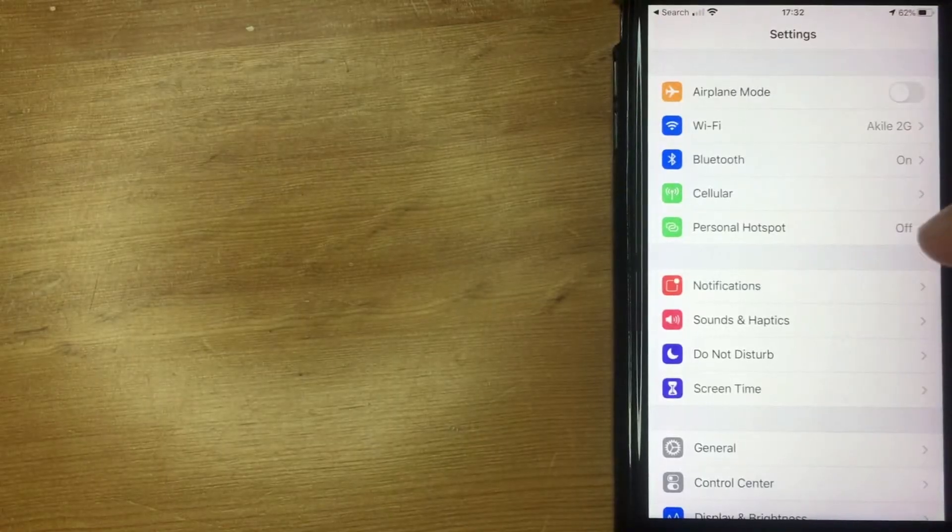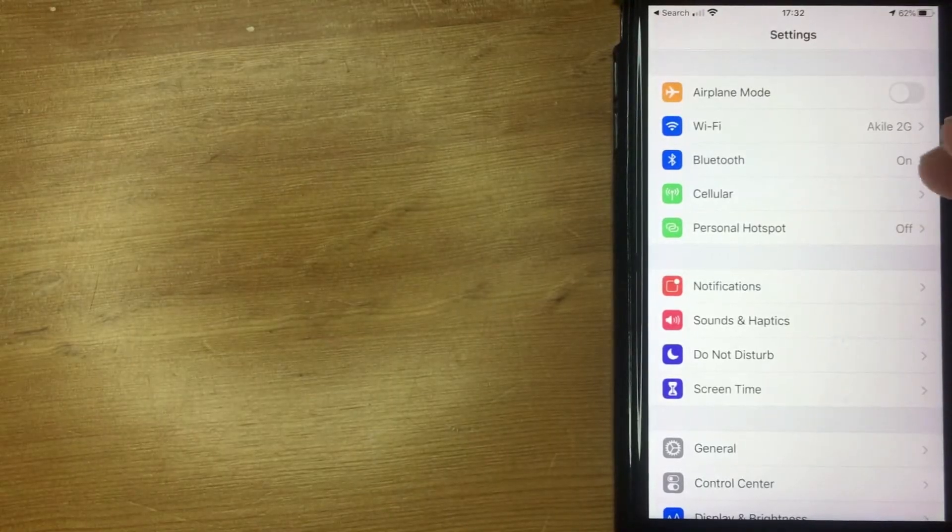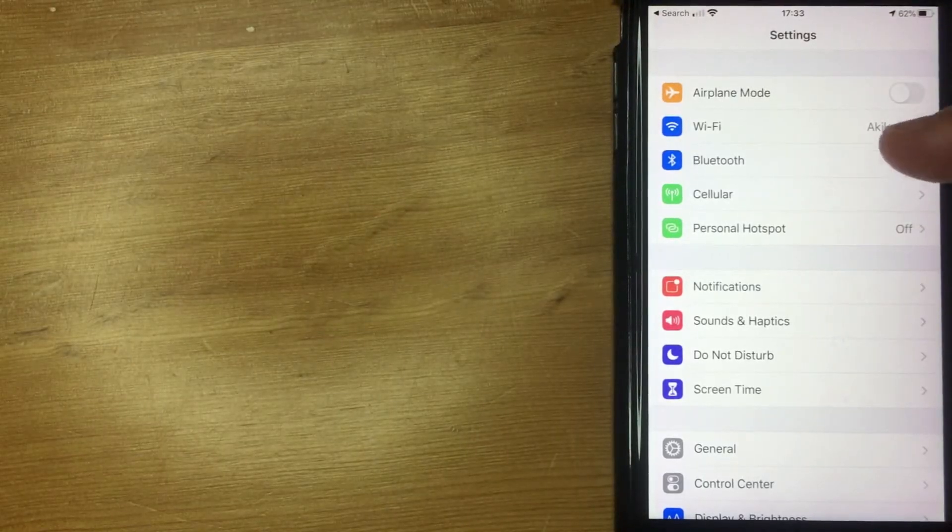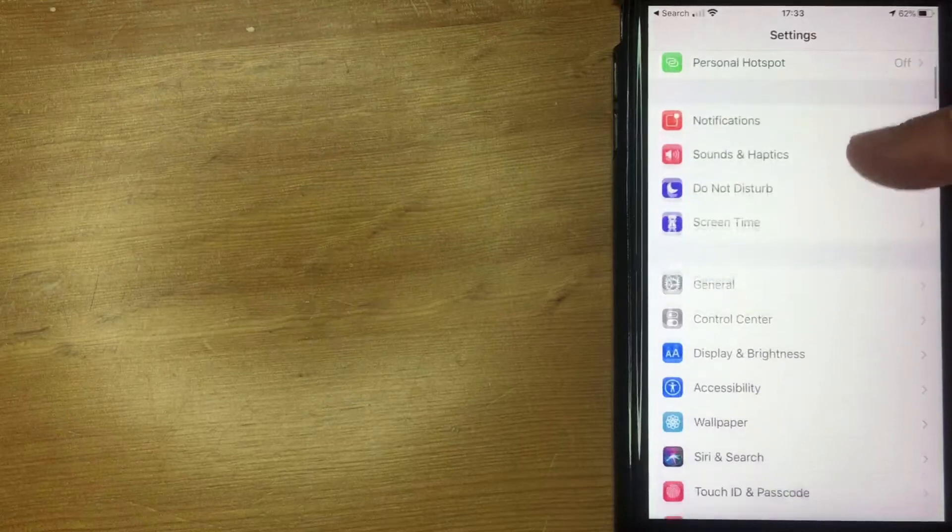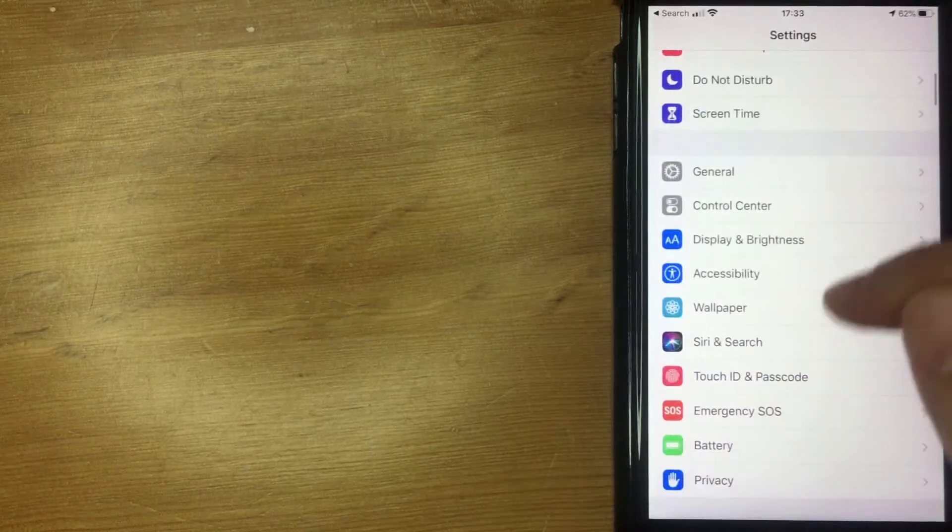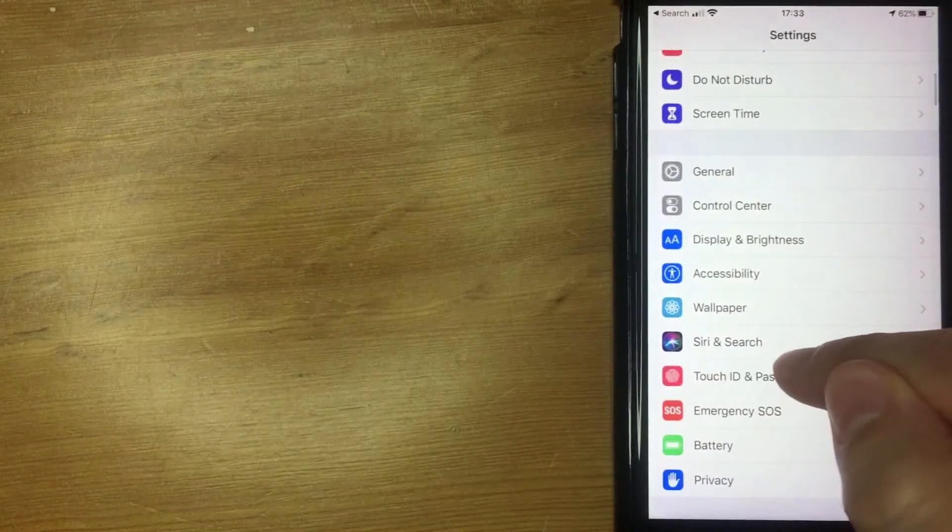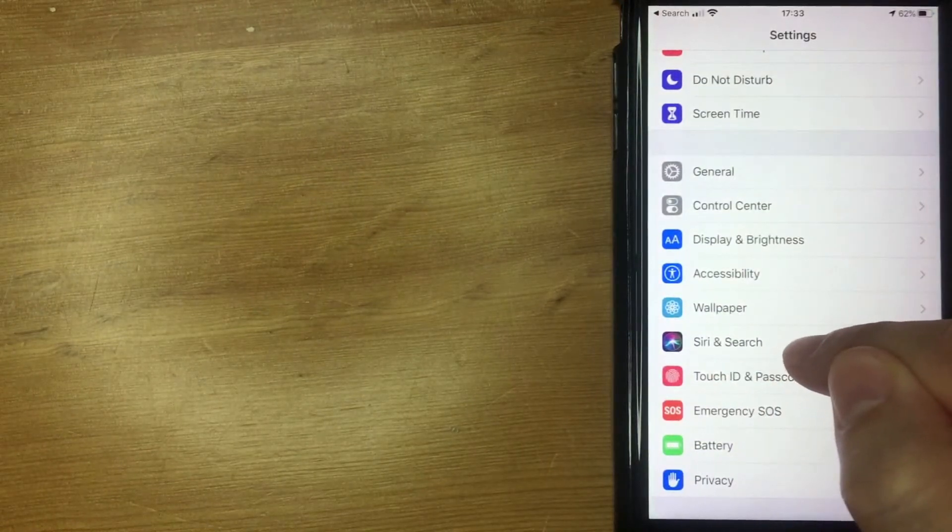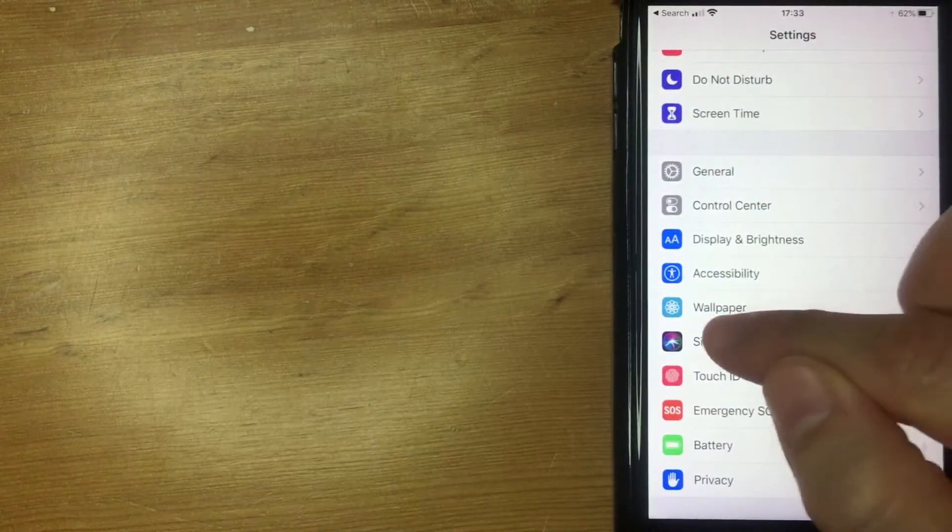What you want to do next is scroll down all the way until you get to this section here called Siri and Search. I'm going to click there now.